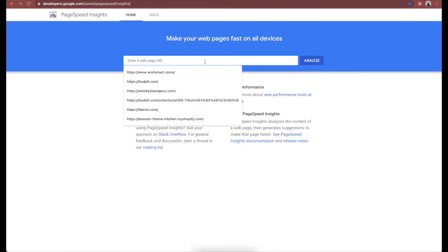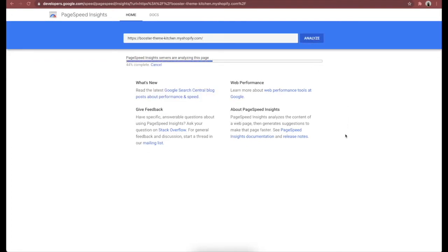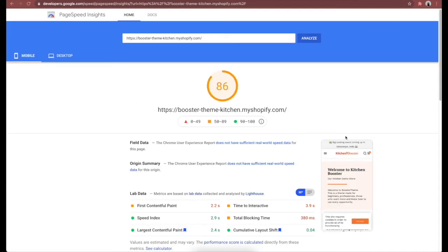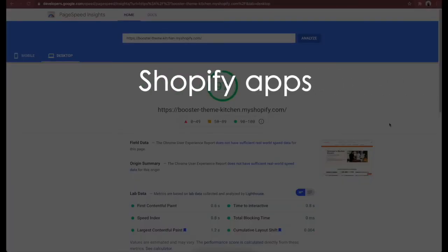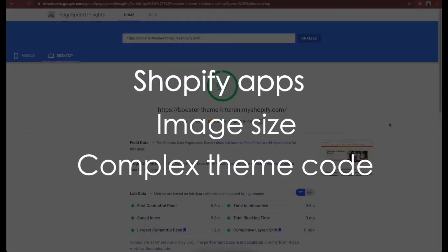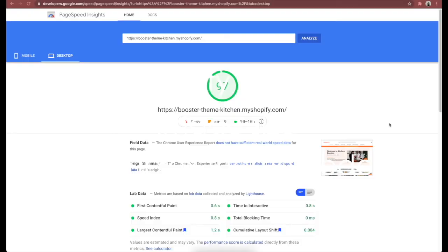Even though Booster theme is packed with features, the team is confident about its loading speed — they even put up a comparison between Booster theme and its competitor, Turbo theme. Testing Booster theme's demo store on Google PageSpeed Insights, the demo store achieves an almost perfect score for mobile speed: 94 out of 100. In our opinion, theme features can affect loading speed, but they're not the only factor — Shopify apps, image size, and complex theme code edits also play a role. Overall, Booster theme is friendly with your site's speed.